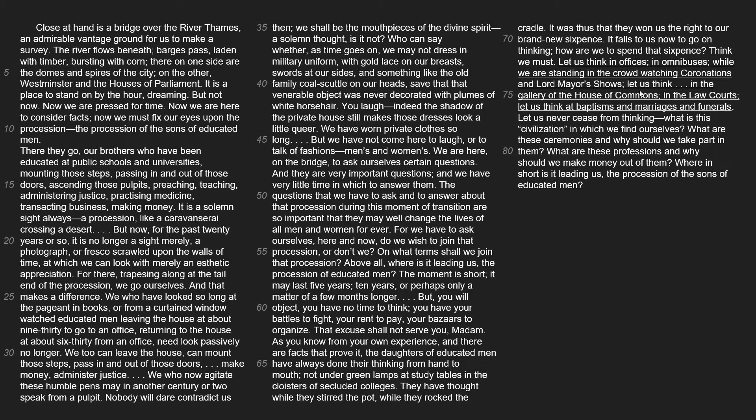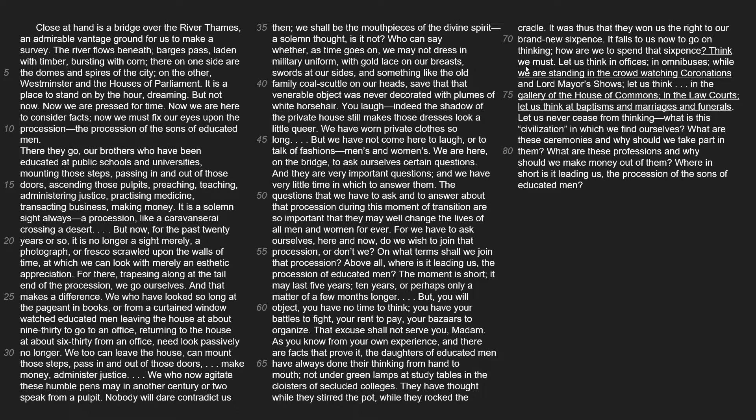Here are the lines: 'Let us think in offices, in omnibuses, while we are standing in the crowd watching coronations and Lord Mayor's shows. Let us think in the gallery of the House of Commons, in the law courts. Let us think at baptisms and marriages and funerals.' The first thing that strikes me is that this is just a list of things. Whenever I see a list, an example, or a quotation, I go back to the sentence beforehand to see why it's there. So let's read the sentence prior: 'Think we must.' It doesn't say a lot, but it says we must think — and then it tells us all the different places we must think. So my first answer is that this list is emphasizing how we must think and how we must think everywhere.